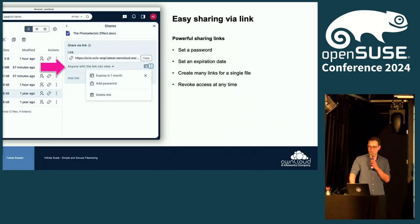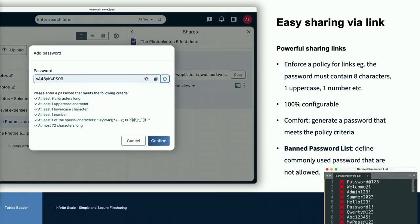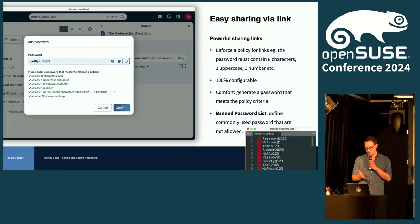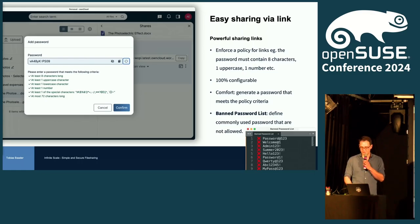The same concept applies for sharing links. You can set a password policy — so if your company requires 10 characters with capital and small letters, you can adjust it. Infinite Scale comes with a default that complies with the BSI. You can also configure a banned password list, because passwords like 'password1!' comply with the policy but are not secure since they are used many times.